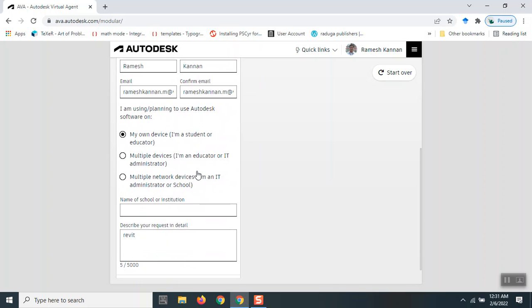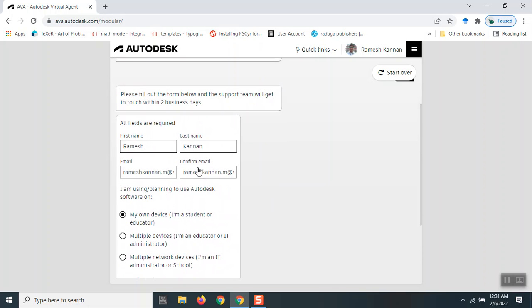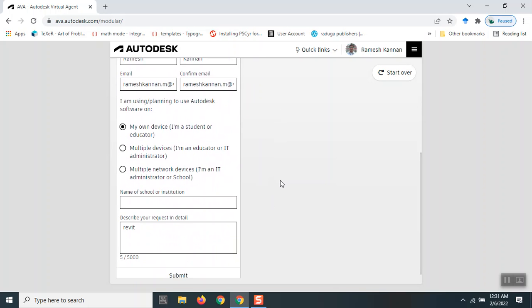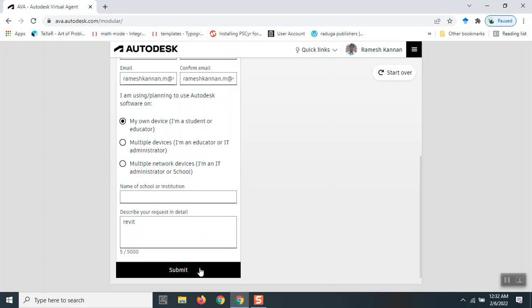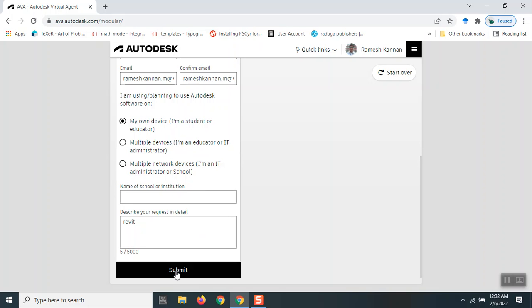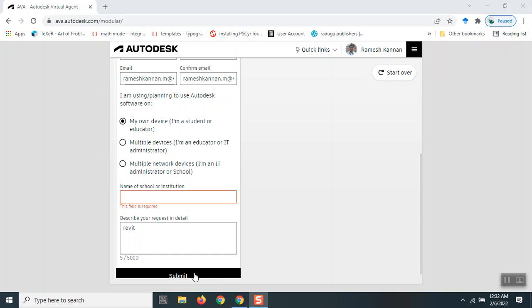It will ask you a few questions, like whether you're a student, whether you have multiple devices and networks, your name, and other details. Once I submit that information about my device and credentials, it will take you to a page we talked about in the previous video.